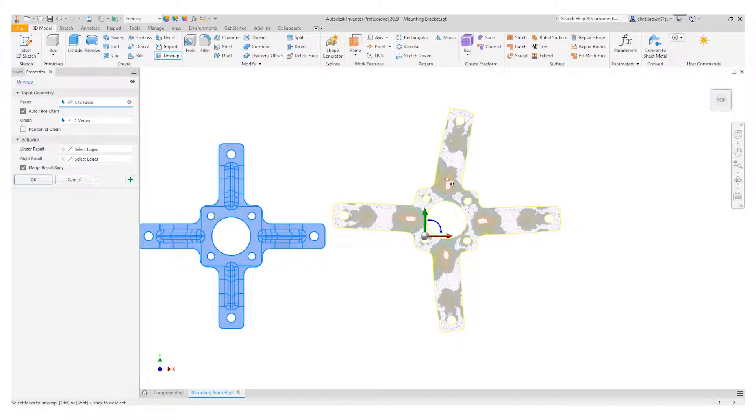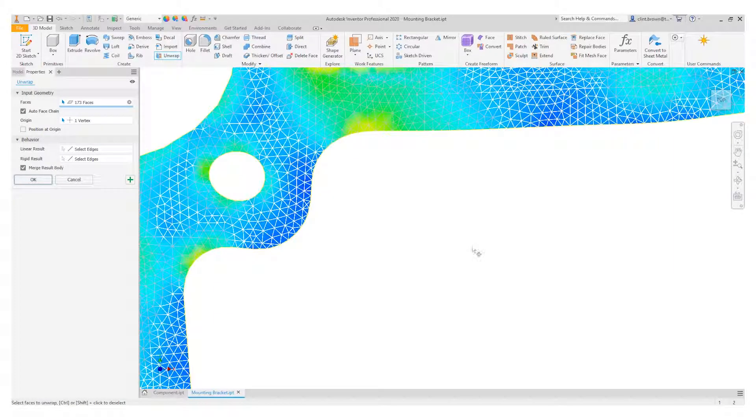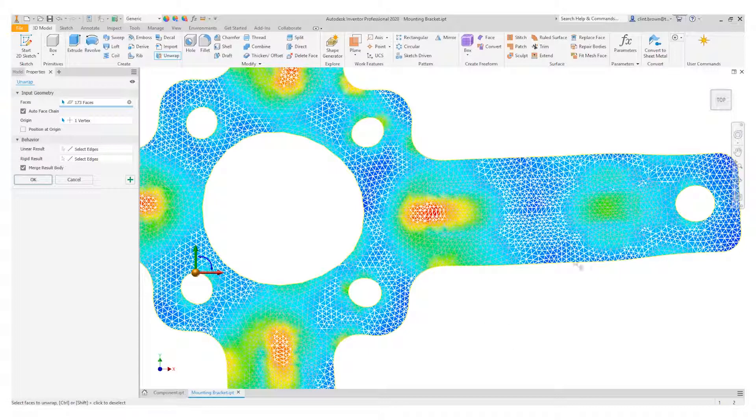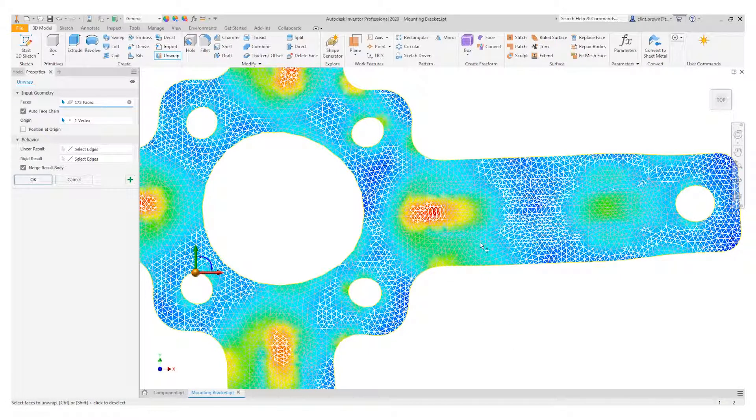Now before we accept this result, we can make some minor changes. It's worth noting that we get a nice heat map showing us the areas of maximum deformation inside of the component.